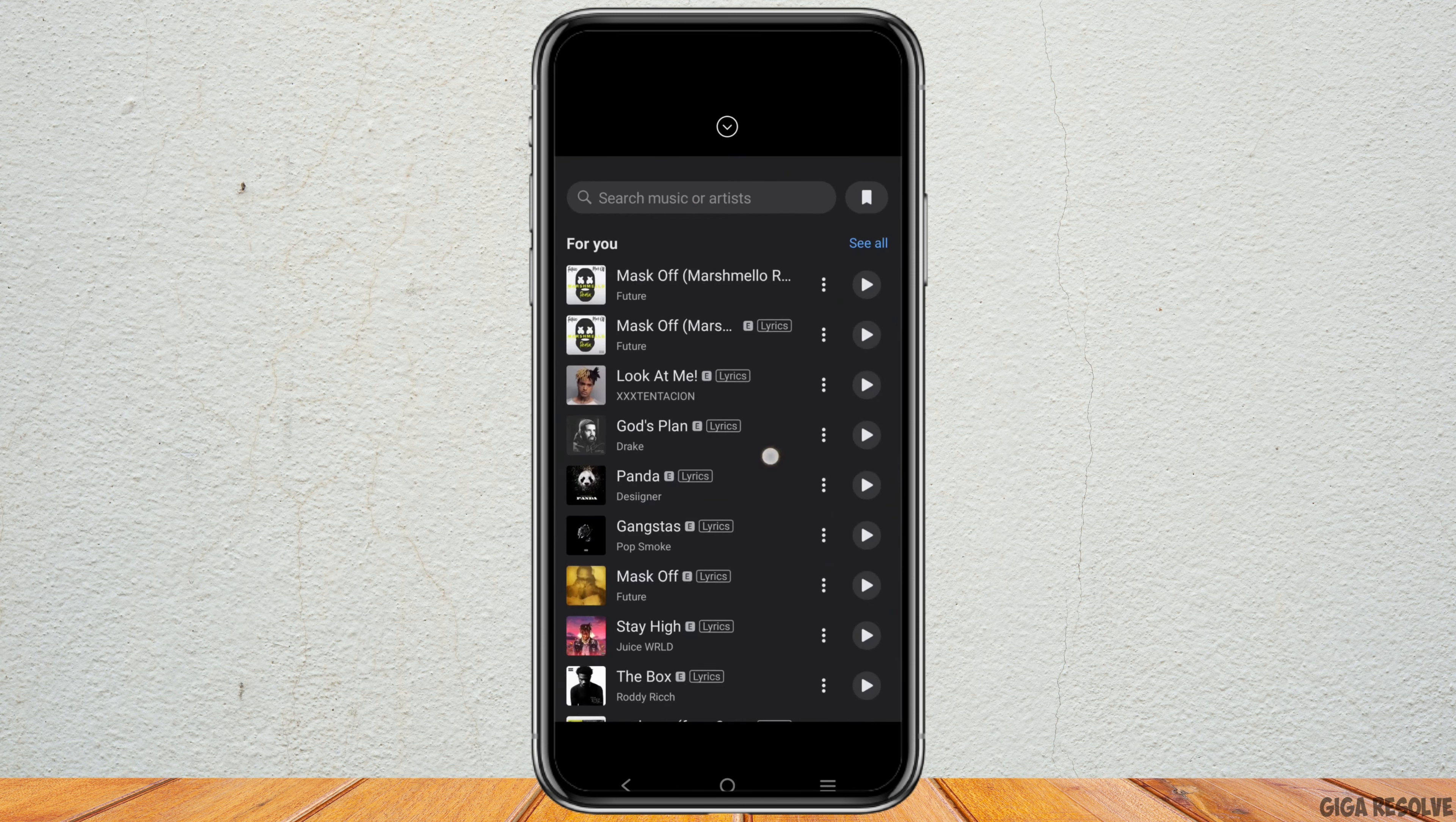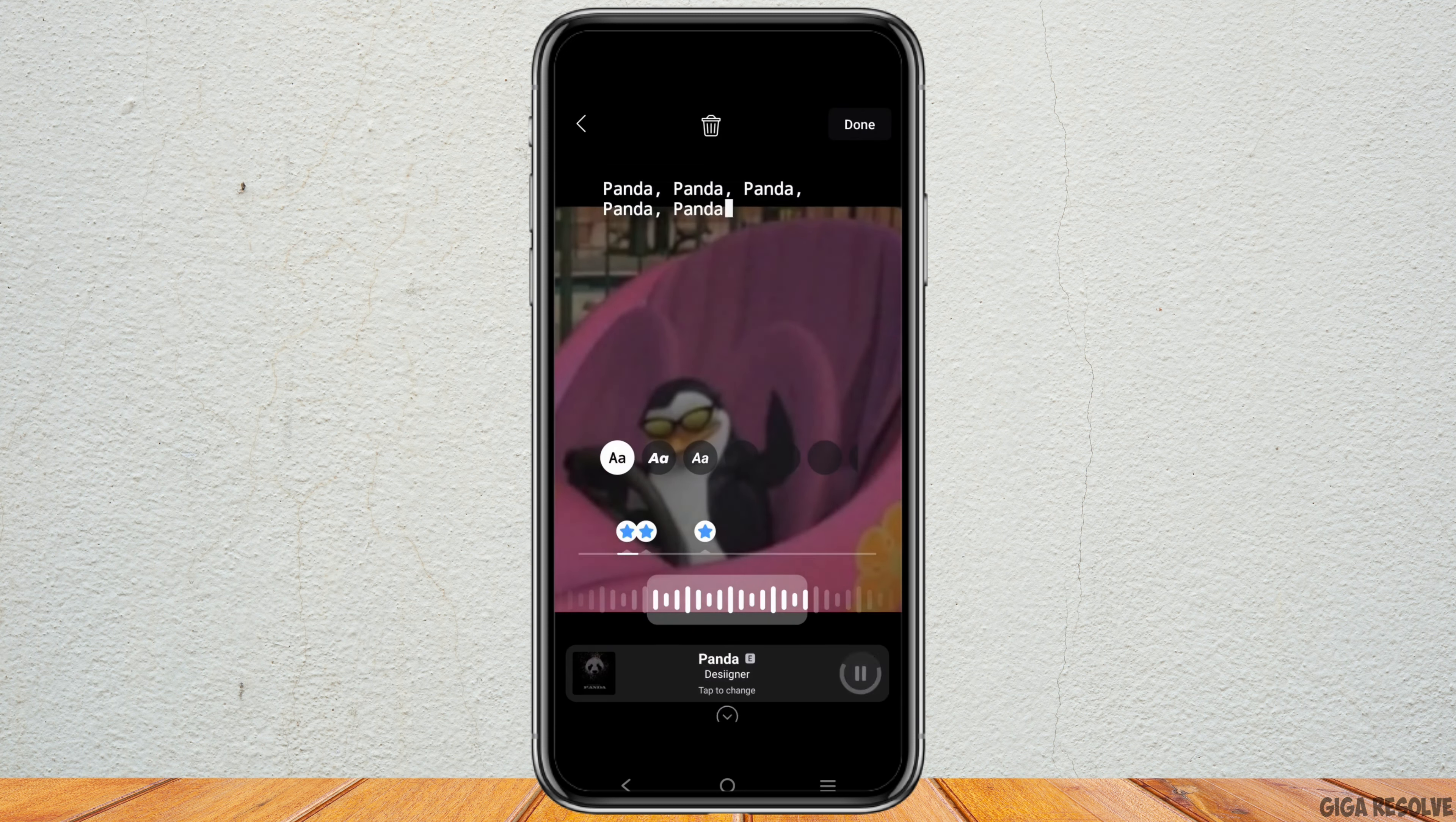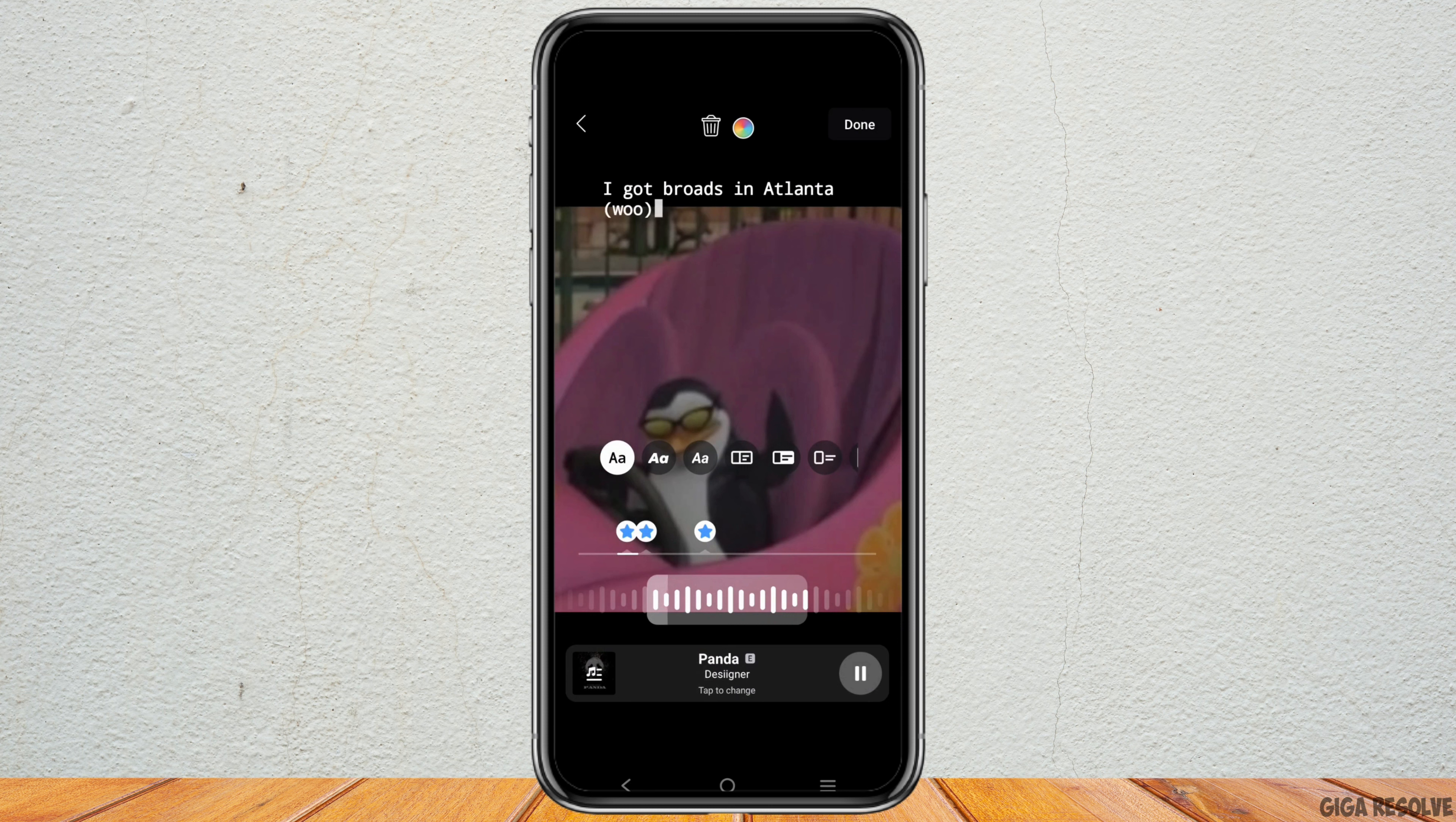You can search for music or artist or select from this list. I'm choosing this particular song. I know it's a penguin but I'll be choosing the panda song however.